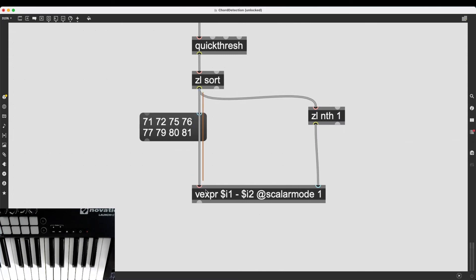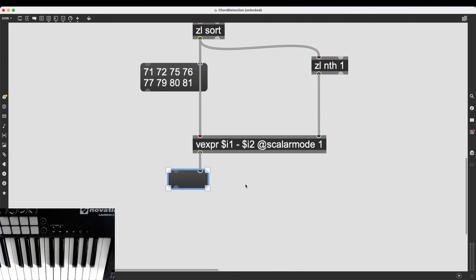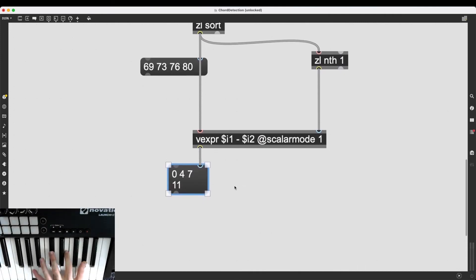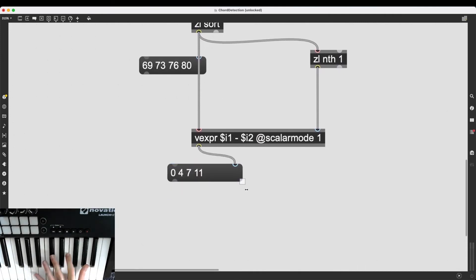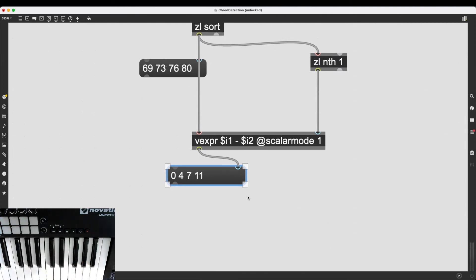And let's just replace this multiplication operator by the minus subtraction operator. Okay. So now I can take this, the first element. I can put it in here and then I can take my list and I can put it in the first inlet of vexpr. And I believe this should immediately work as expected.